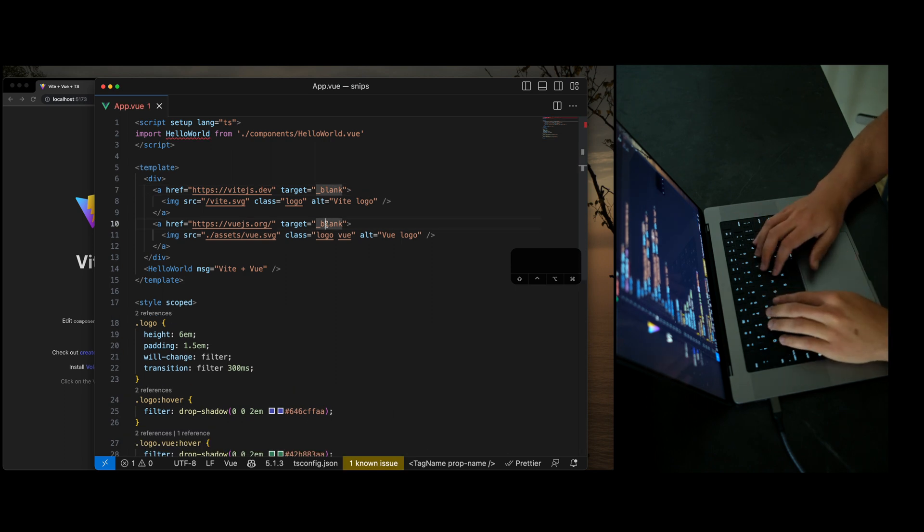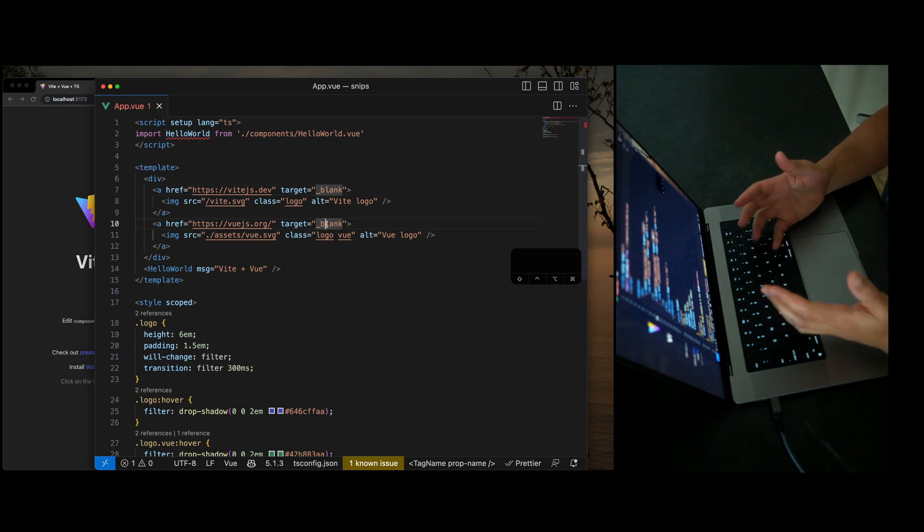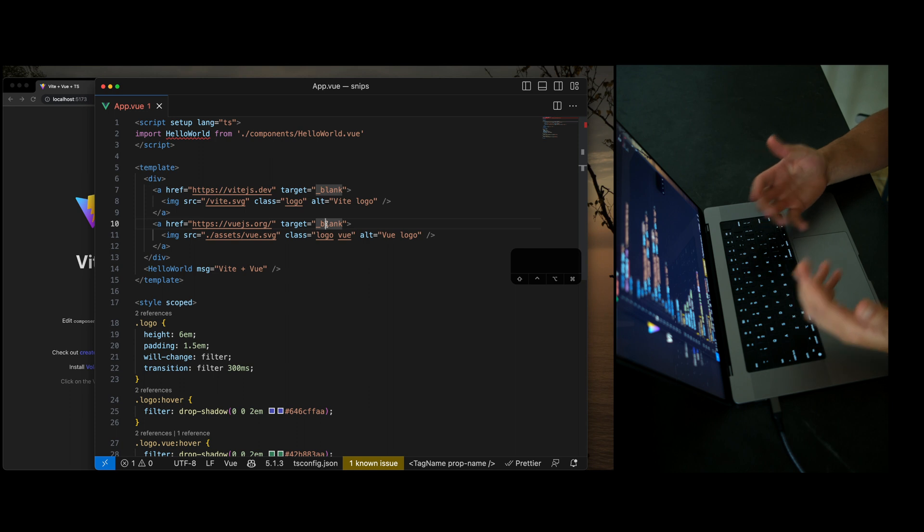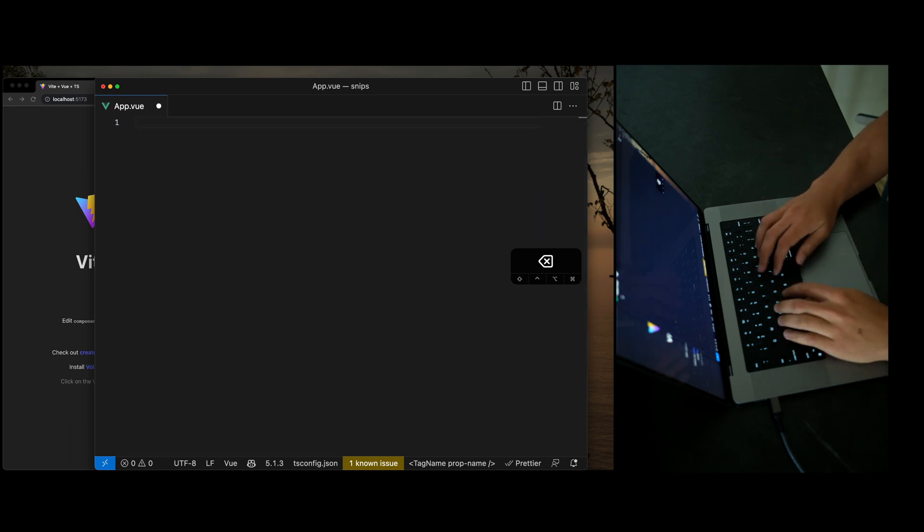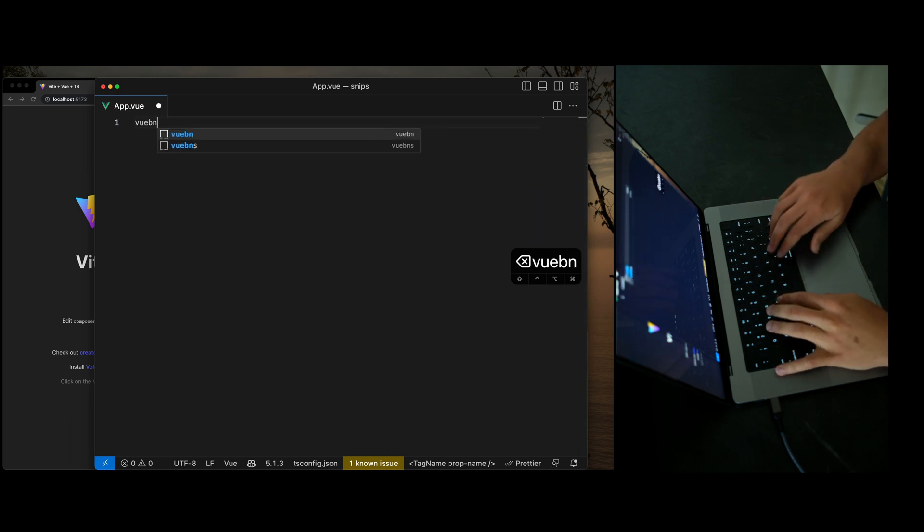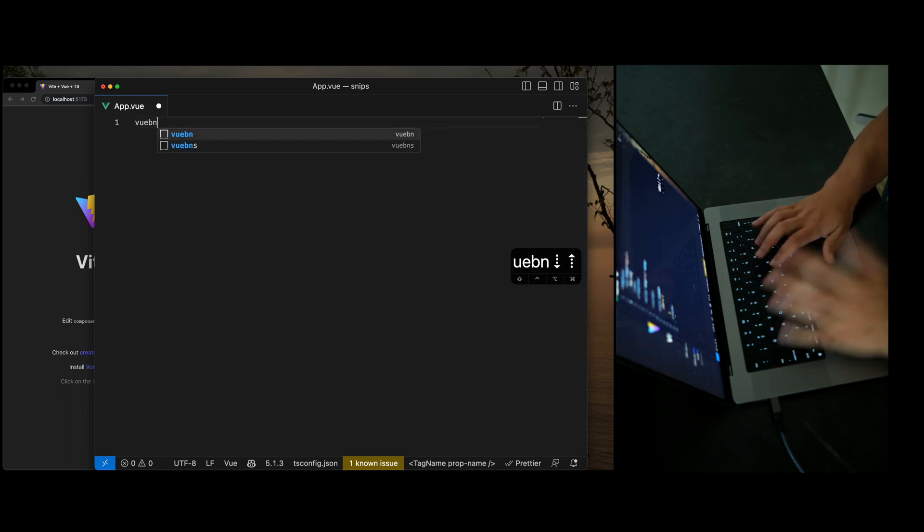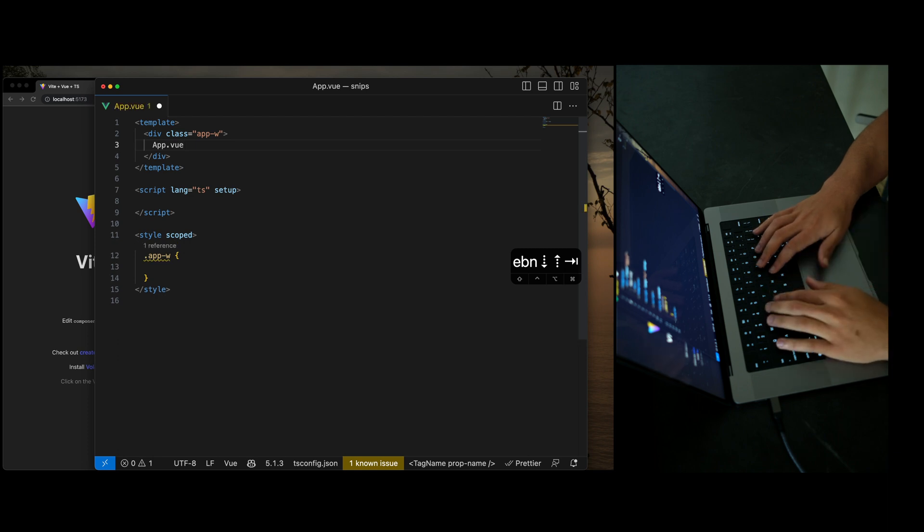So my first snippet here is, as you can imagine, you're writing Vue.js code. You need to create components. So I have this snippet here called Vue.bns and Vue.bn, and this is just going to create a new Vue component.